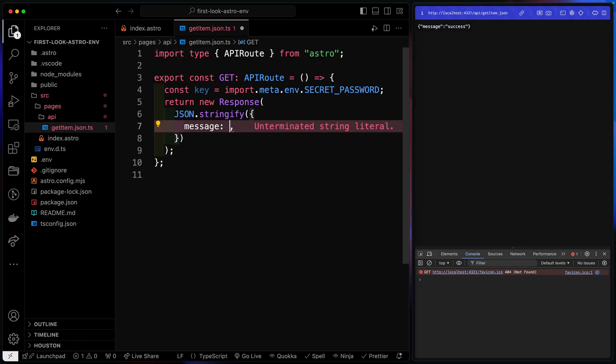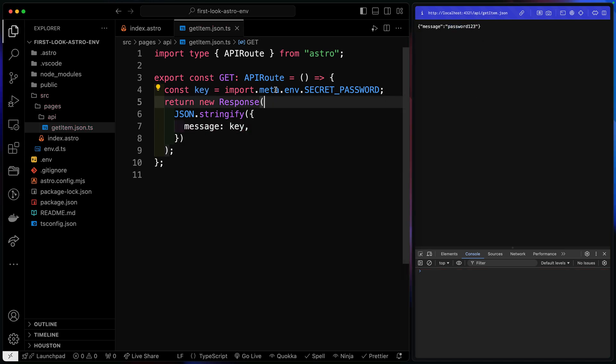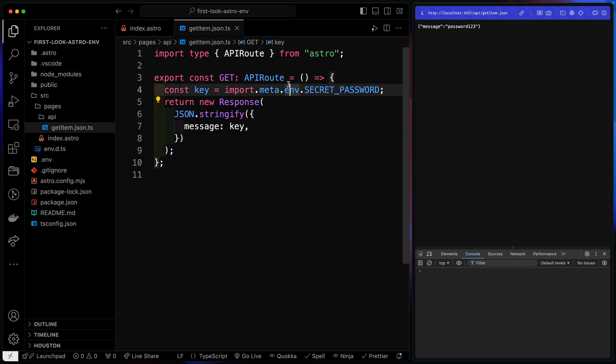And then go ahead and output it here. Again, I probably would not want to output my key directly, but just to show you that it can be done on server-side. So there you go, password123. We usually use this to hit some kind of database or something like that. But now we've got access to both of these. So that's what we can do by default.